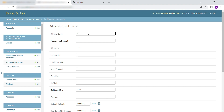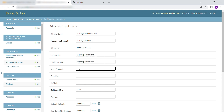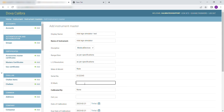Fill in the following details. Enter the display name. Enter the name of the Instrument. In Discipline, select Medical Devices. Enter LC as per Specifications. Enter Serial Number. Enter the ID Mark of the Instrument.